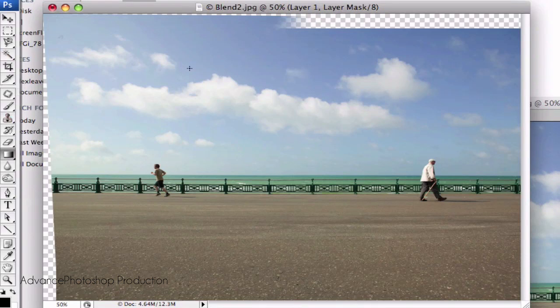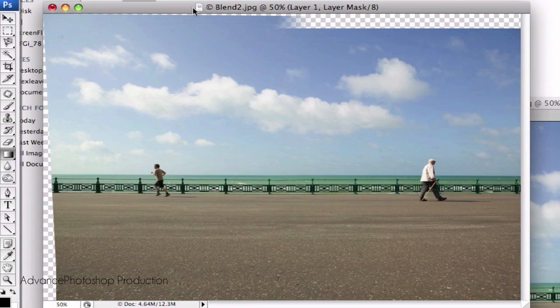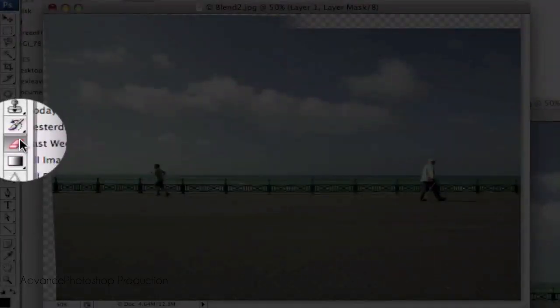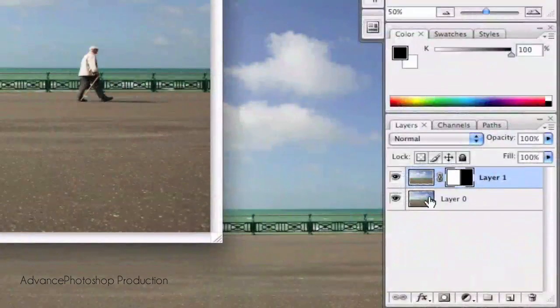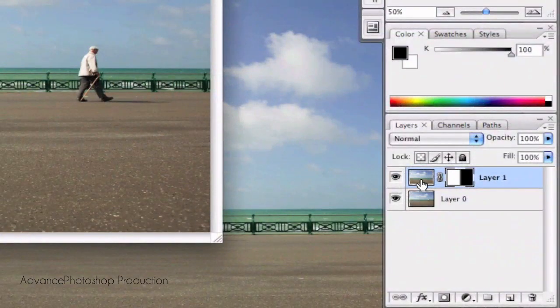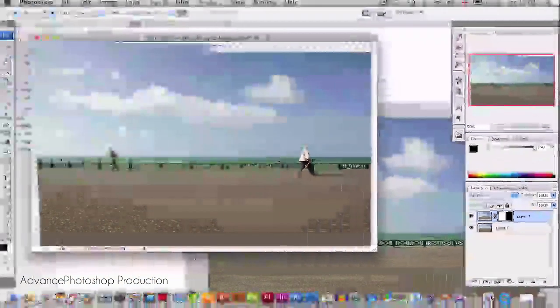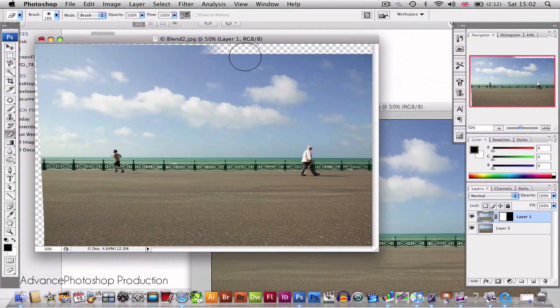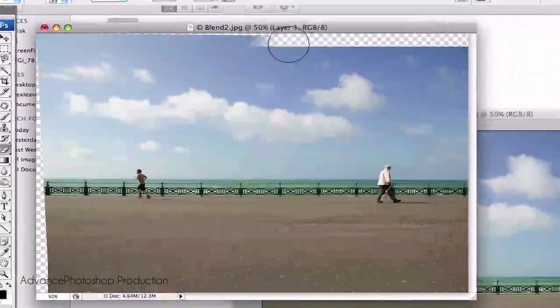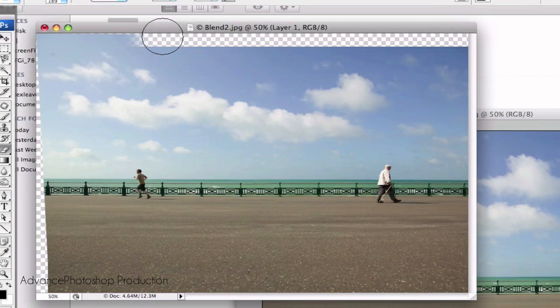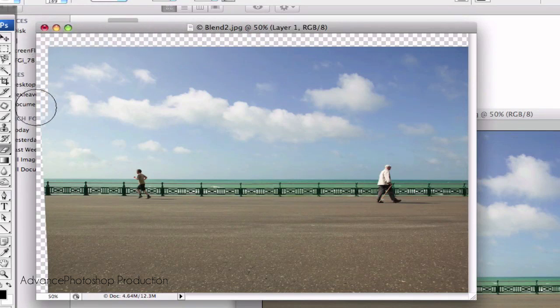Now to fix the scrappy edges, we're just going to go to the eraser. Select the layer that needs erasing. In my case, it would be layer 1 and just go around the edges, erasing it so you get a nice rectangular image again.